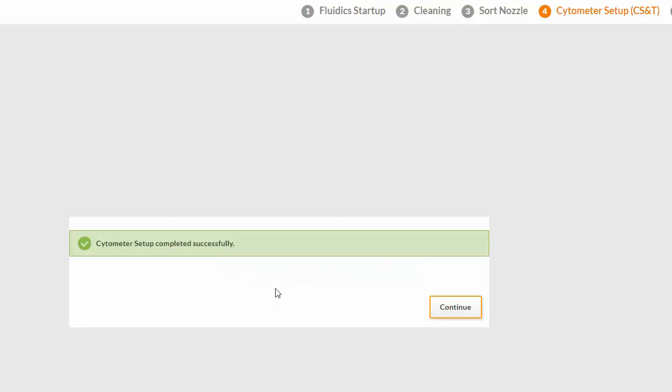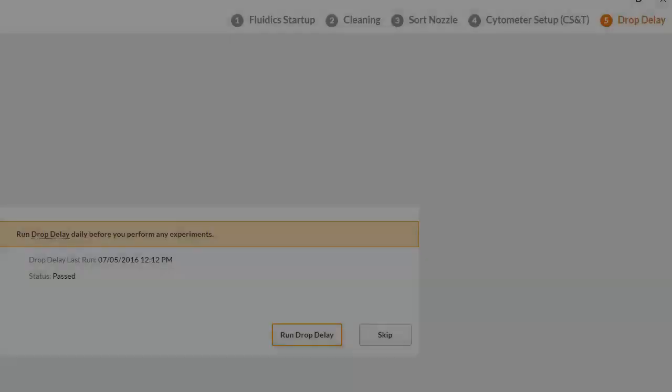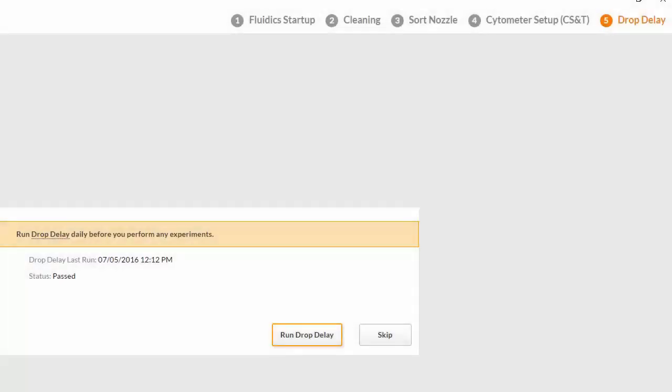Once the cytometer setup is complete, click Continue. The final step in the procedure is to perform drop delay. Prepare the BD AccuDrop sort beads according to the package directions.